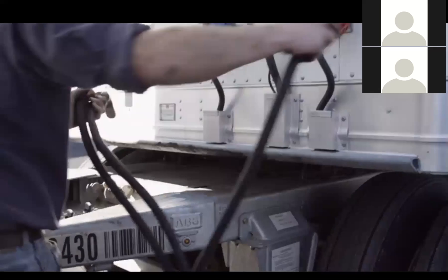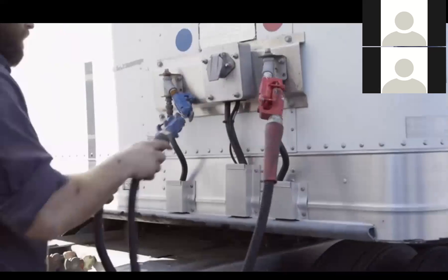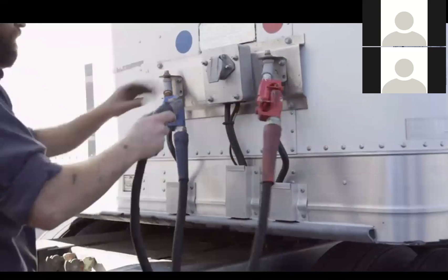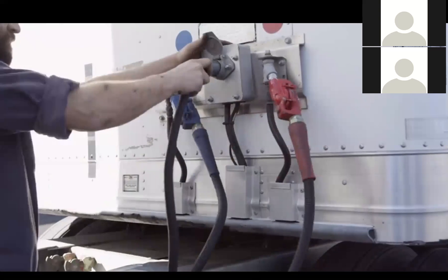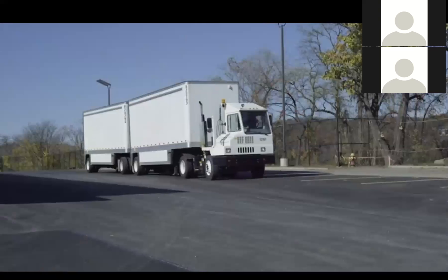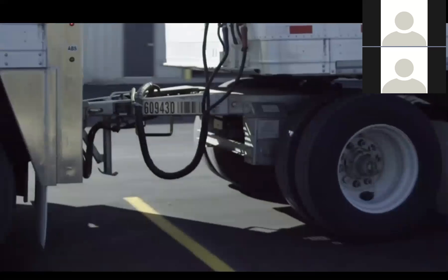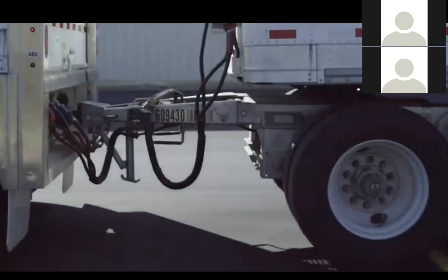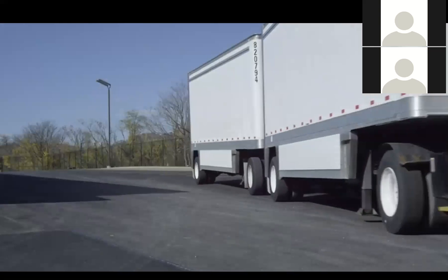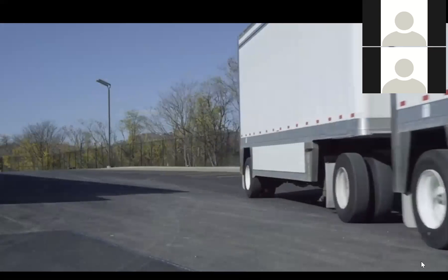Connect the air and electrical lines from the dolly to the pup trailer. The Holland FW35 with ELITE, a visual coupling assistant designed to help drivers get it right.